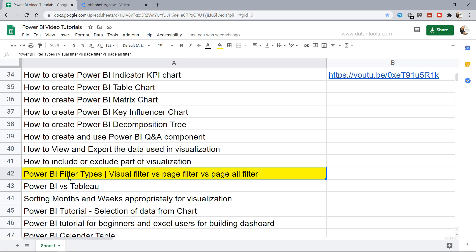So we have three different types of filters: the visual filter which is specific to a visual, the page filter which impacts all the visualizations that are present in the page, and the page all filter which impacts all the pages in your report. The filter impact will be on all the different pages. So we will see these three different types of filters so you will have no problem applying them based on your custom needs.